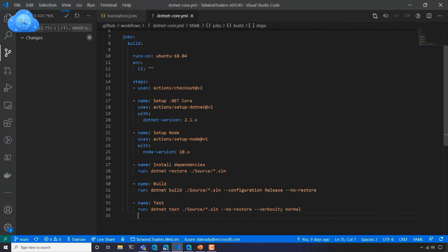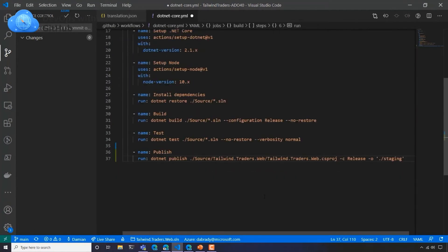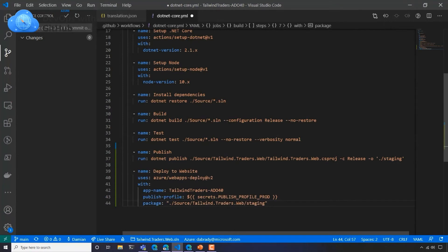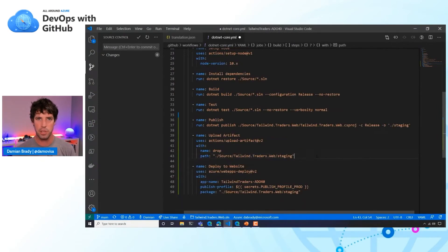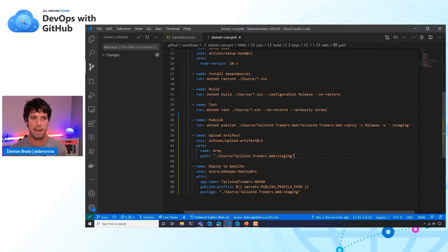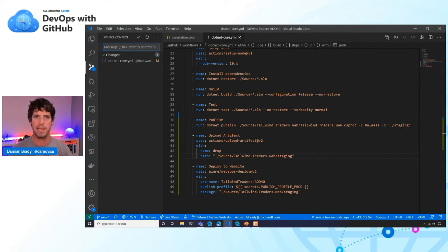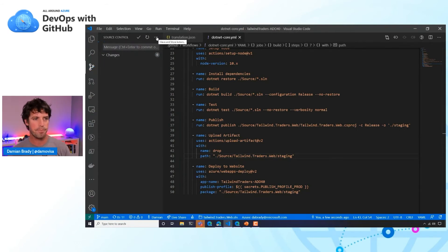We want to add that process. We'll add a .NET publish step to package it up into a folder, giving us something we can deploy. Then we add an Azure Web Apps deploy action to deploy to our production site — using a secret for credentials. We're also going to upload the artifacts to GitHub Actions so that when the workflow run finishes, we have that artifact available, just in case something goes wrong or we want to examine what's in the package.